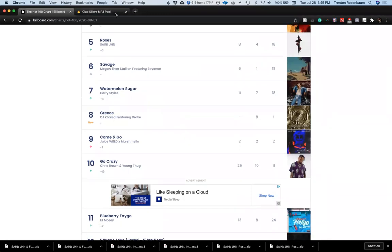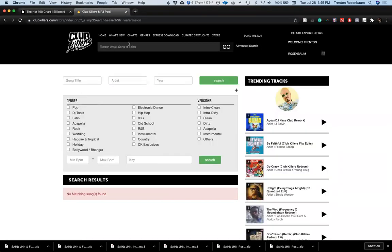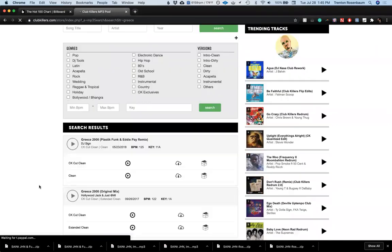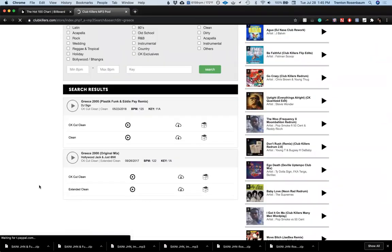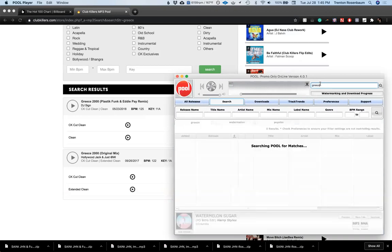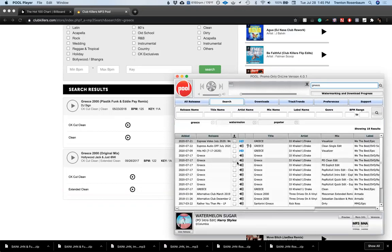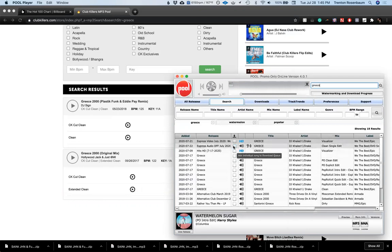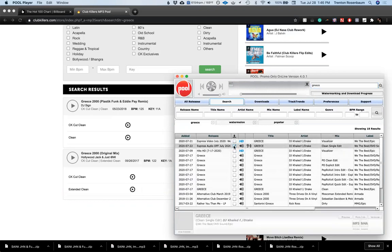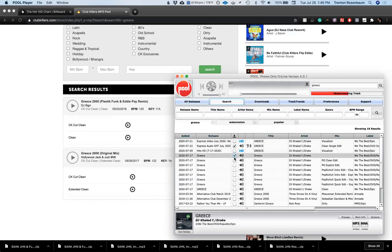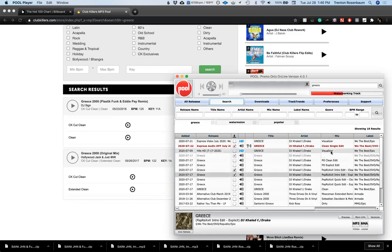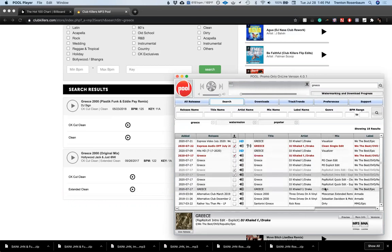Greece, Khalid Drake, let's see. We don't have it. Alright, that's good. Clean single edit, regular version, grab these intros in case. Okay, let's see.